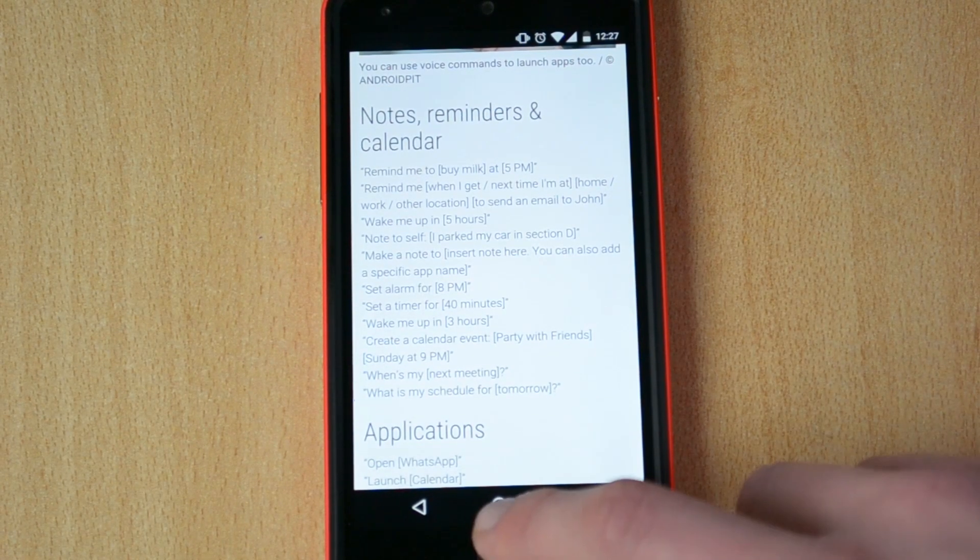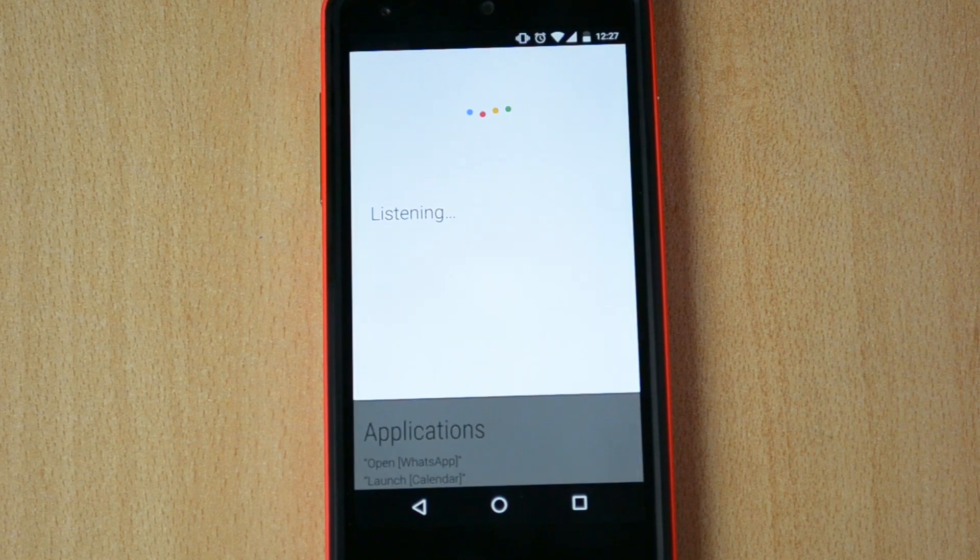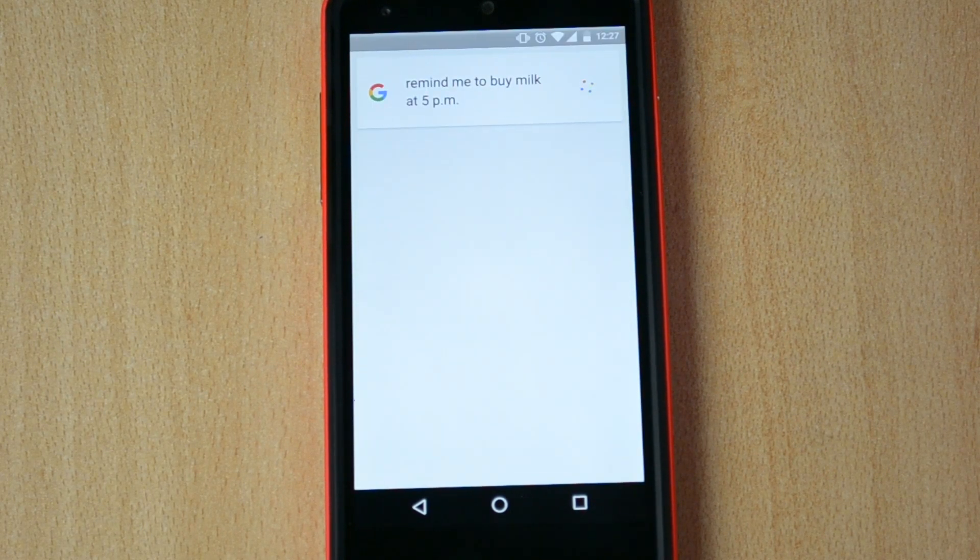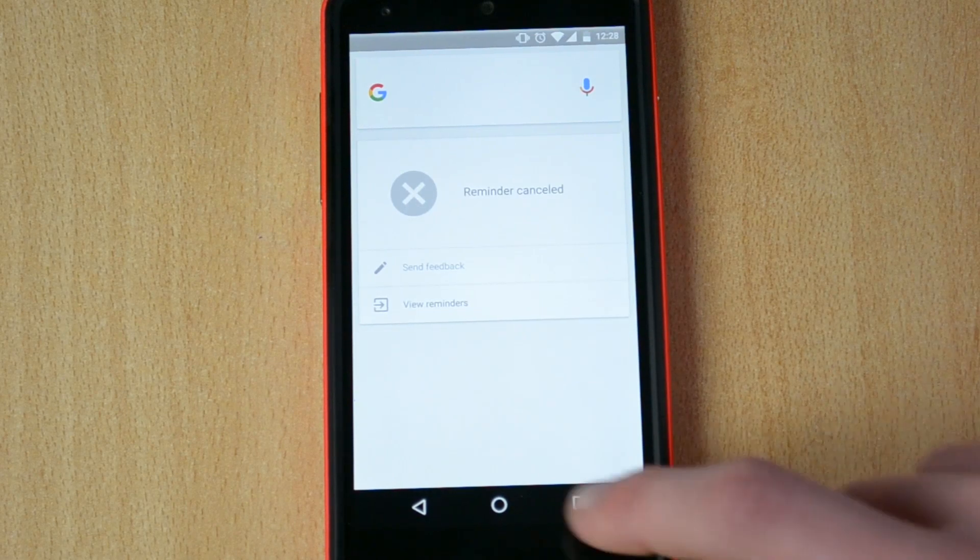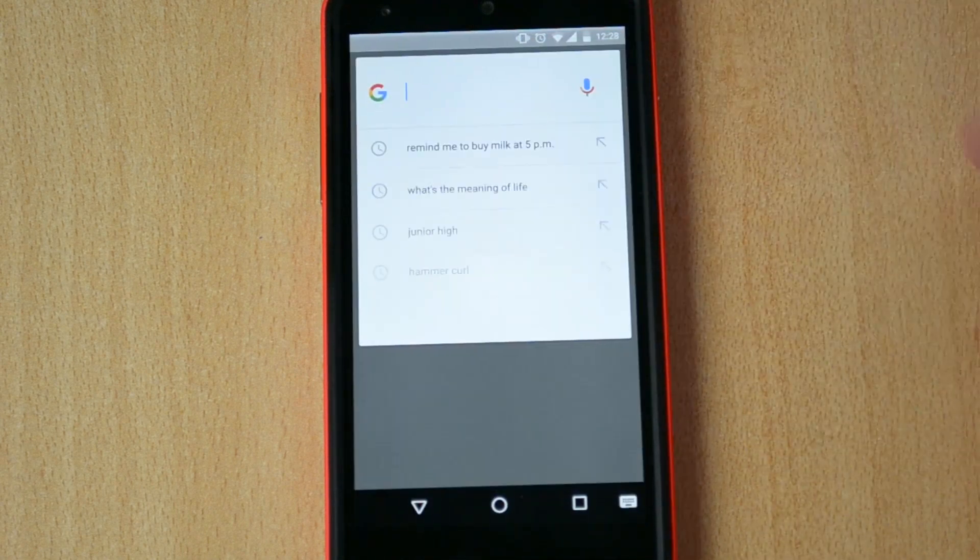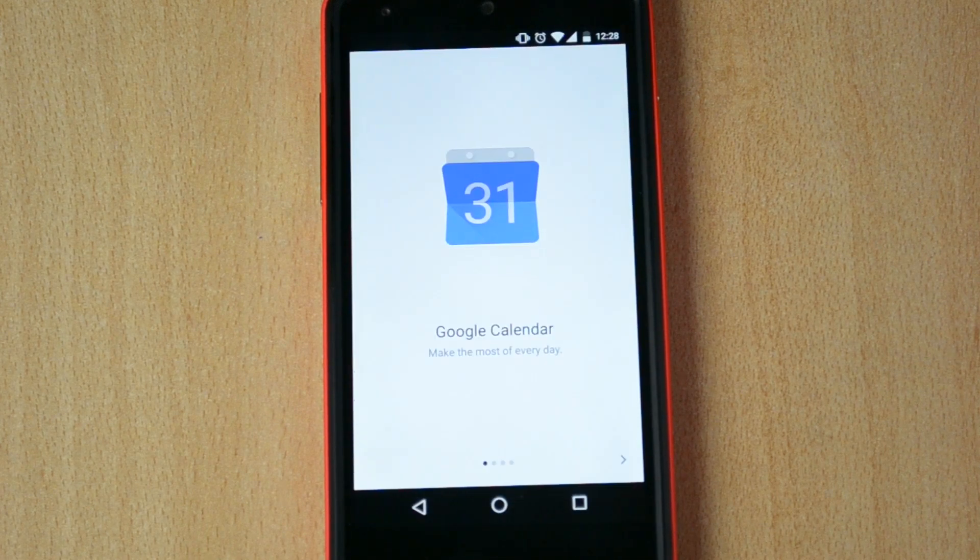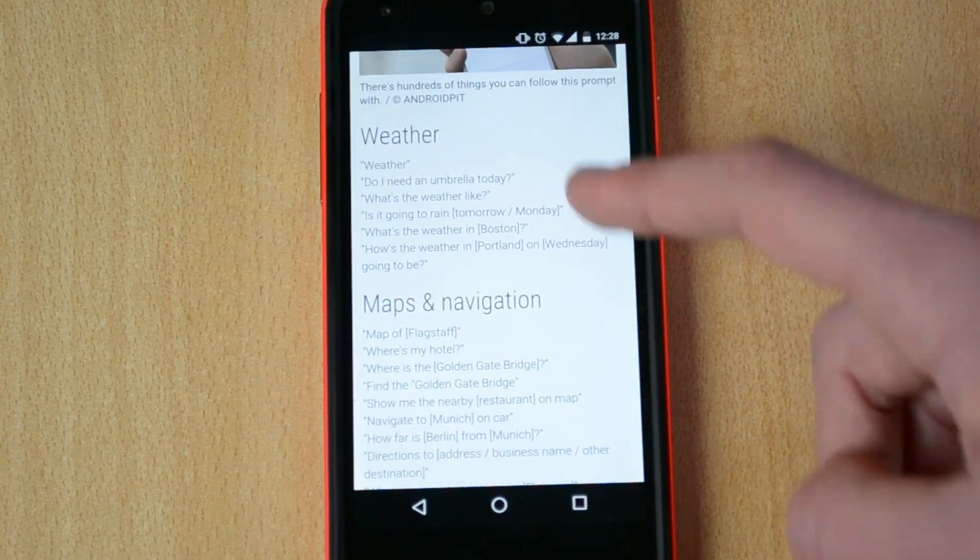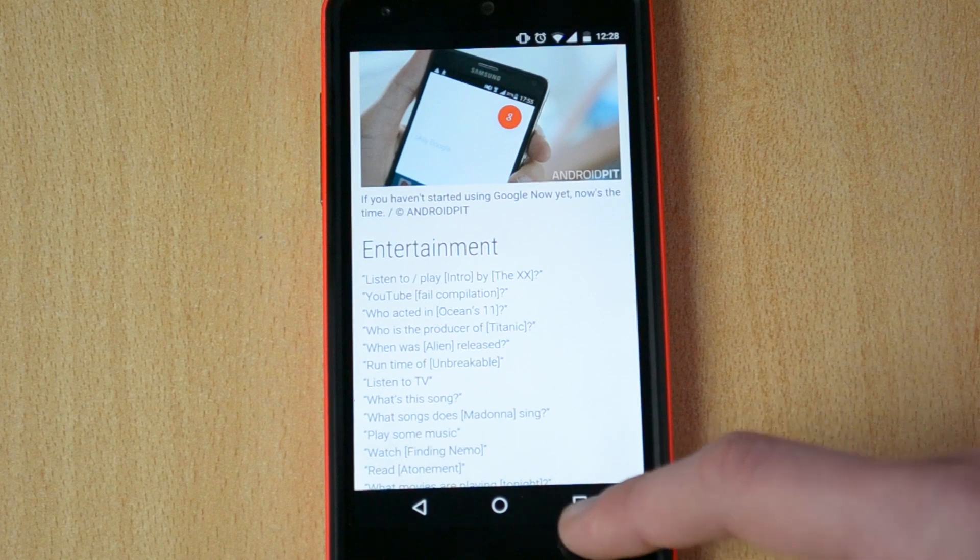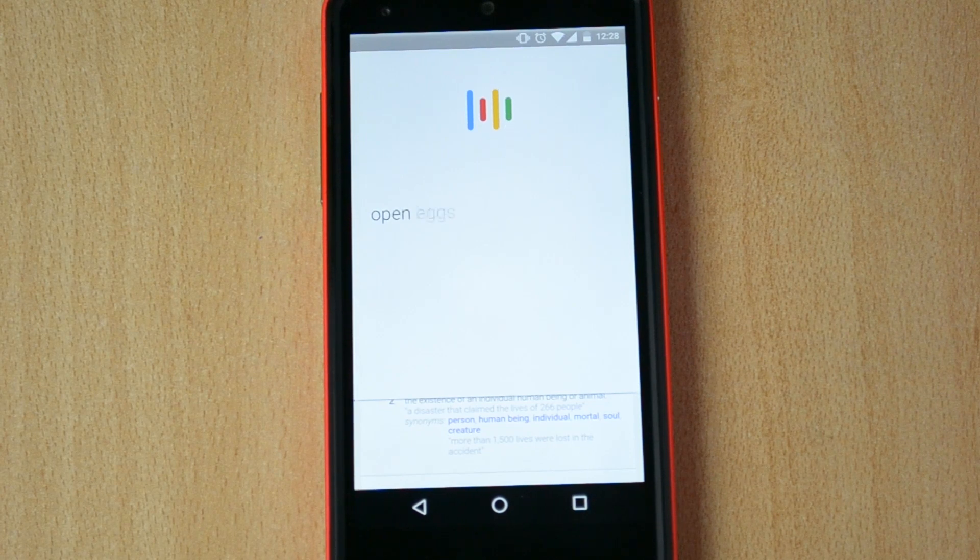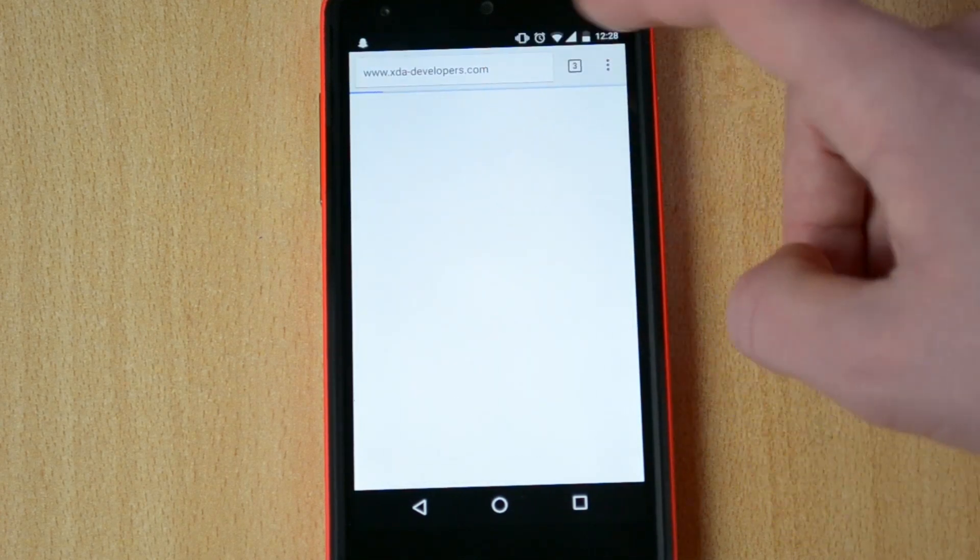Ok Google, remind me to buy milk at 5pm. Do you want to save this? No. Ok Google, remind me to buy milk at 5pm. Then you also have, launch calendar. OpenXday.com. Ok, so that's cool.